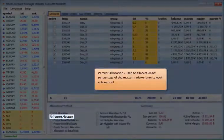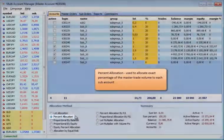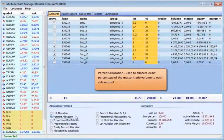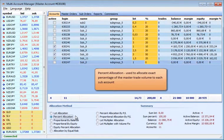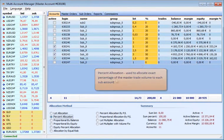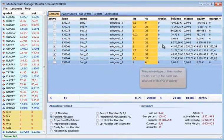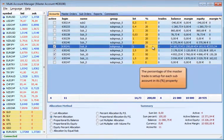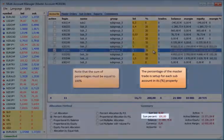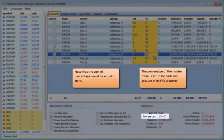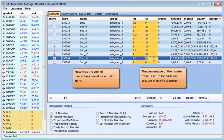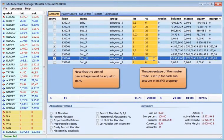Percent allocation is used to allocate exact percentage of the master trade volume to each sub-account. The percentage of the master trade is set up for each sub-account in its percentage property. Note that the sum of percentages must be equal to 100.